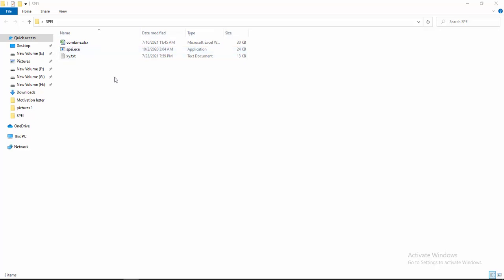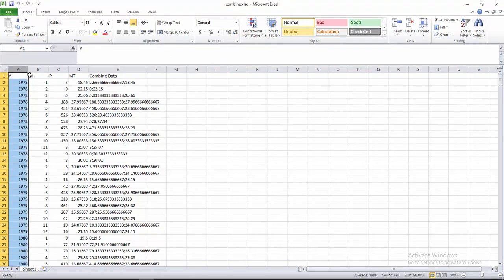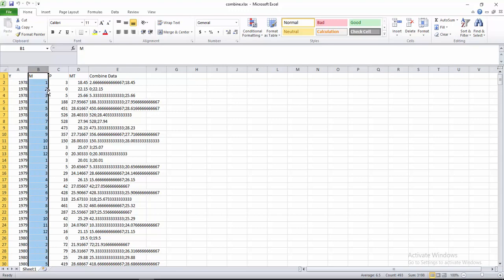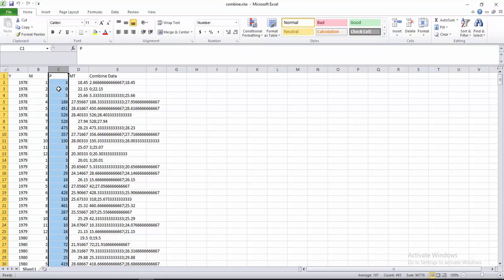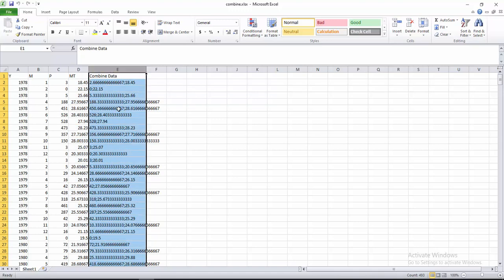For this you have to arrange your data. Here you see an Excel sheet. This column is for year, this column is for months from January to December, this column stands for precipitation, and this column is for mean monthly temperature. This column is for combined data for precipitation and temperature.